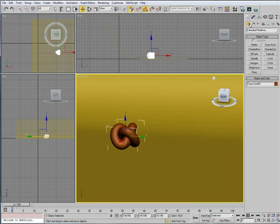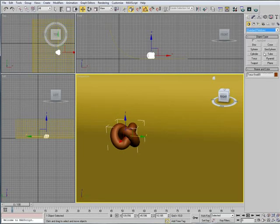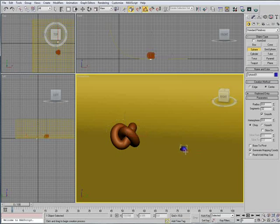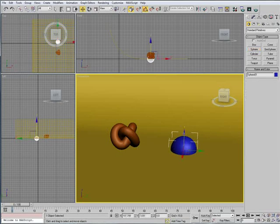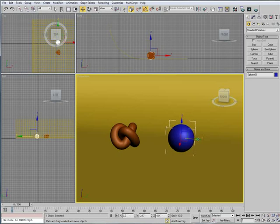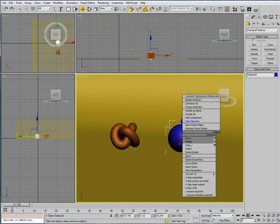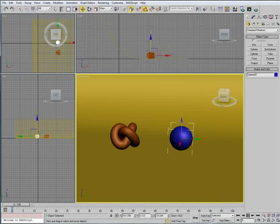And then we need a cylinder, sorry, a sphere. We're going to make that right here, like that. Absolutely smaller, like small objects.